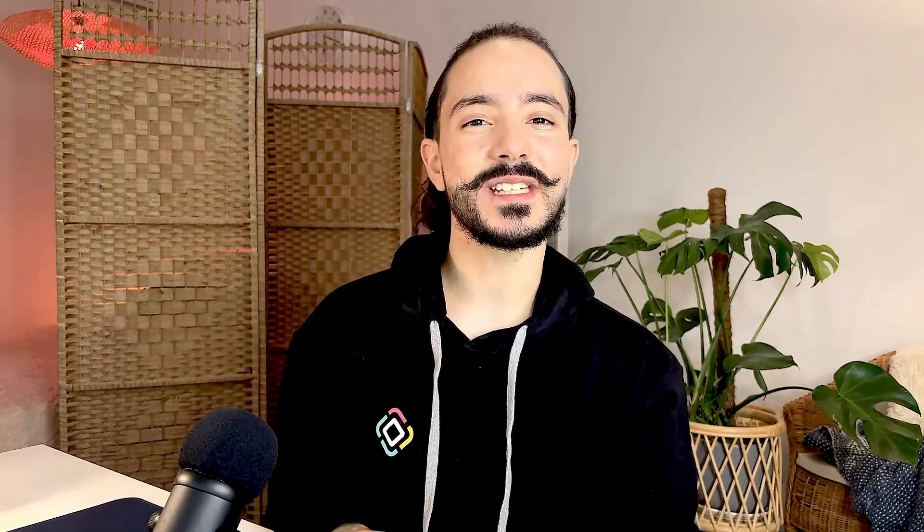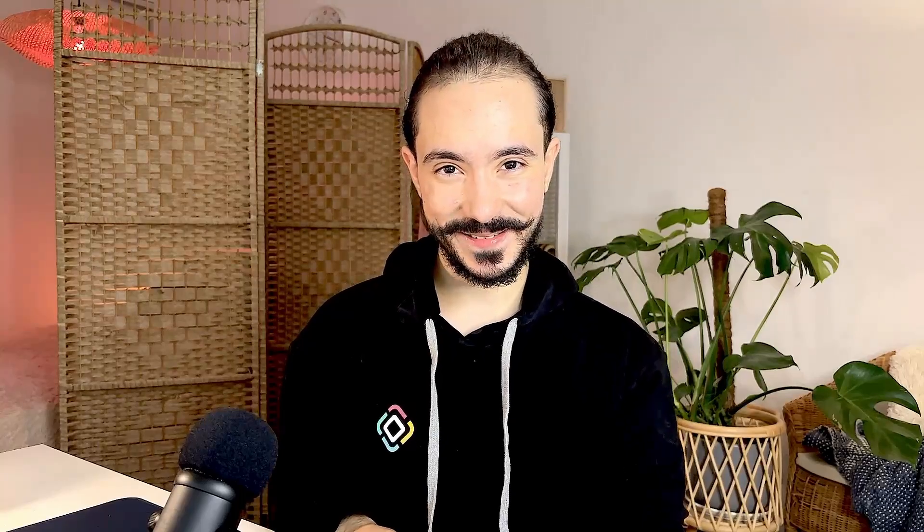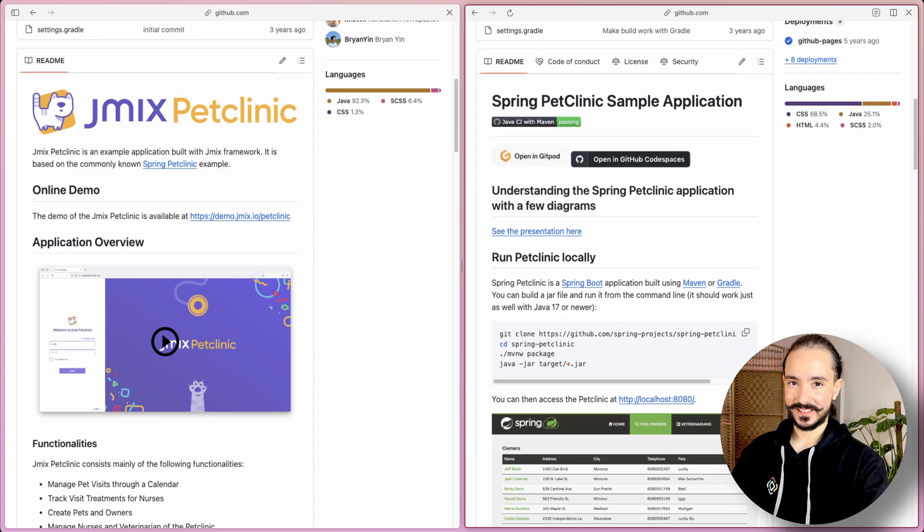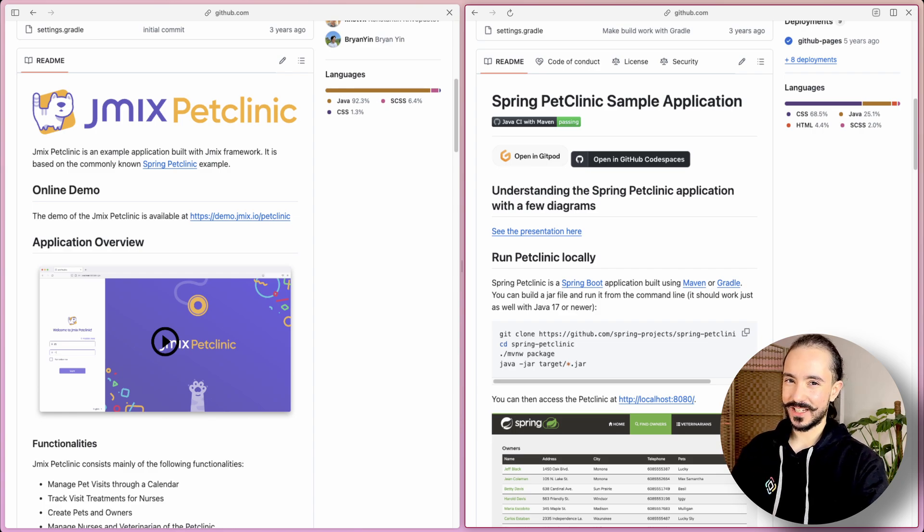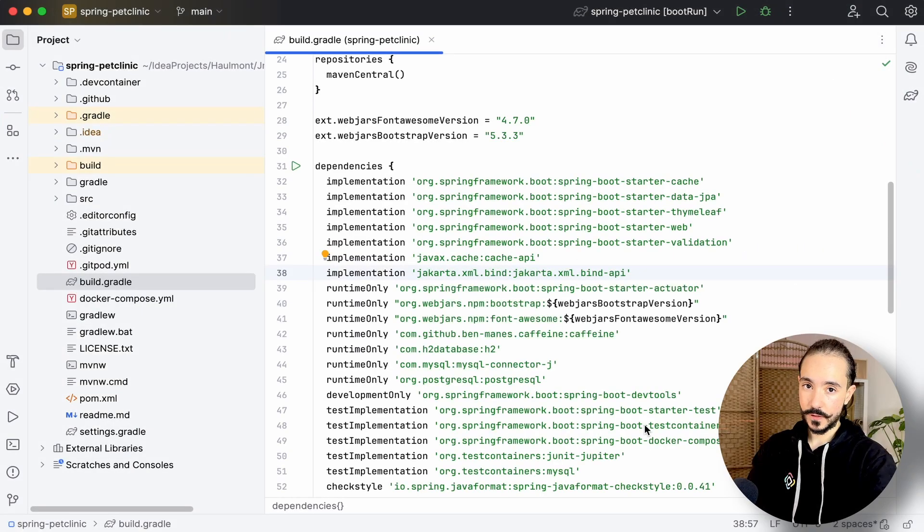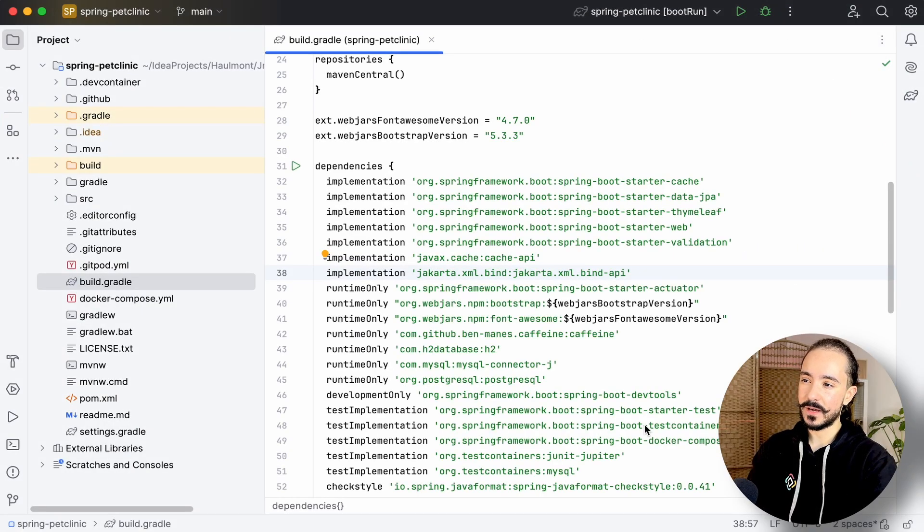We'll use two familiar projects as our starting point: Jmix and Spring Pet Clinic. I'll leave the links to their repositories in the description below. Imagine you need to expose your entities to third-party services to send data such as pet names from your pet clinic to, for example, a health tracking app for pets. We can spend a lot of time writing a full REST API for that, or actually use the right tool.